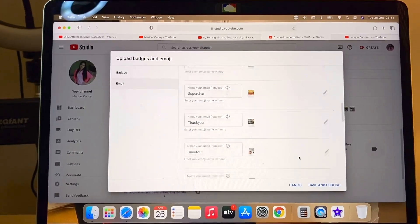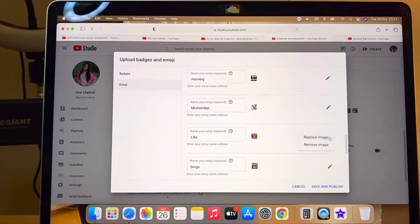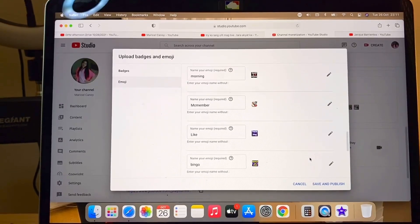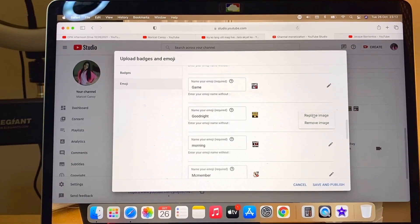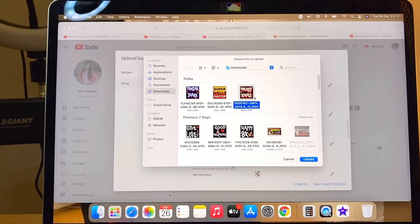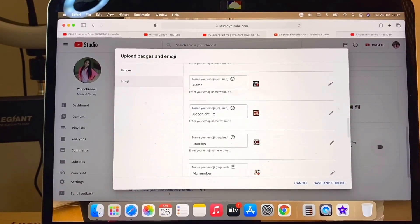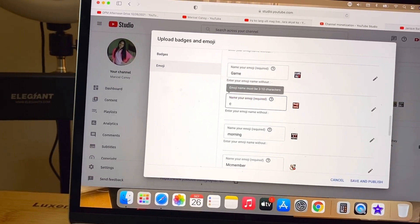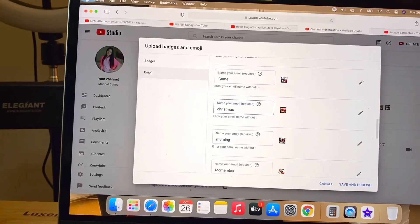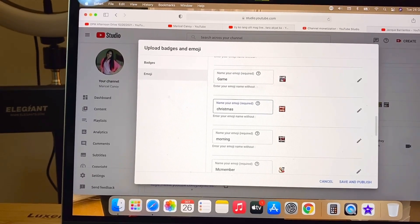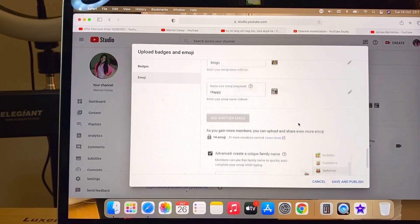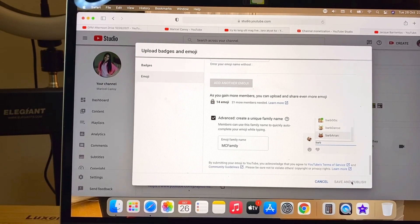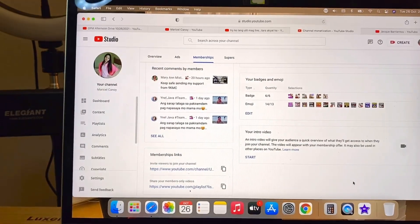Next, I choose another emoji — my Like and Share emoji — and I'm going to replace that one. The label is 'thumbs up share.' Then I choose another one, the Good Night emoji, and I'm going to replace that one with a Merry Christmas image since Christmas is upcoming. You also have to replace the label word — I write 'Christmas.' After that, you just click Save and Publish.